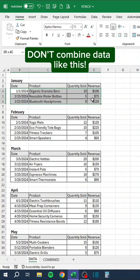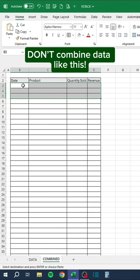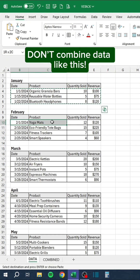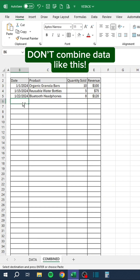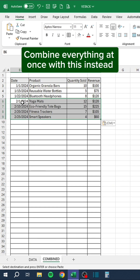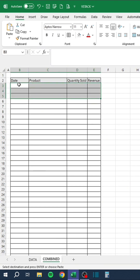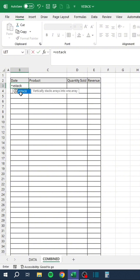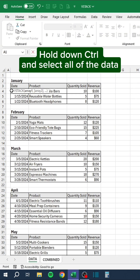Don't combine data one piece at a time like this. Combine everything at once with this instead — hold down Ctrl and select all of the data.